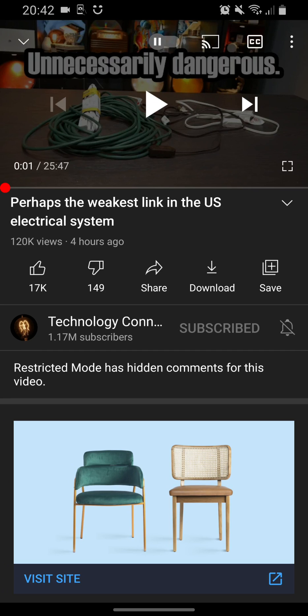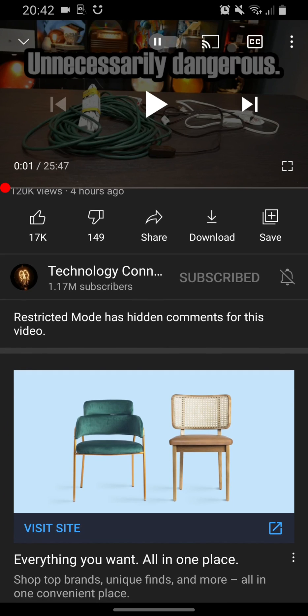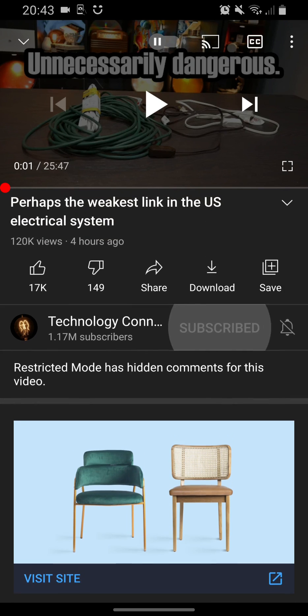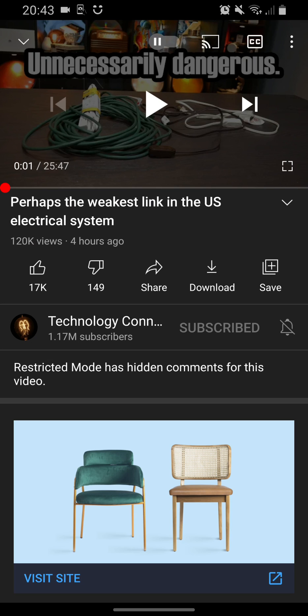This is an interesting little problem. It says here that restricted mode has hidden comments for this video. I haven't got restricted mode enabled on my account and never have done, but it's obviously set it somehow. I'm actually here on holiday at Centre Parcs and I'm connected to their open Wi-Fi, and this must have been the cause.